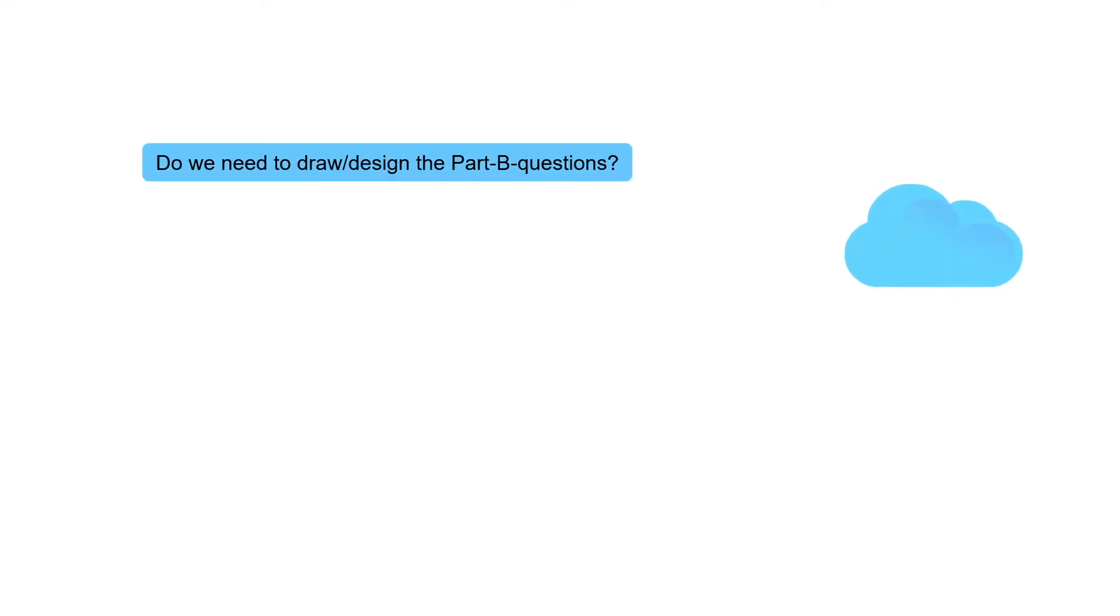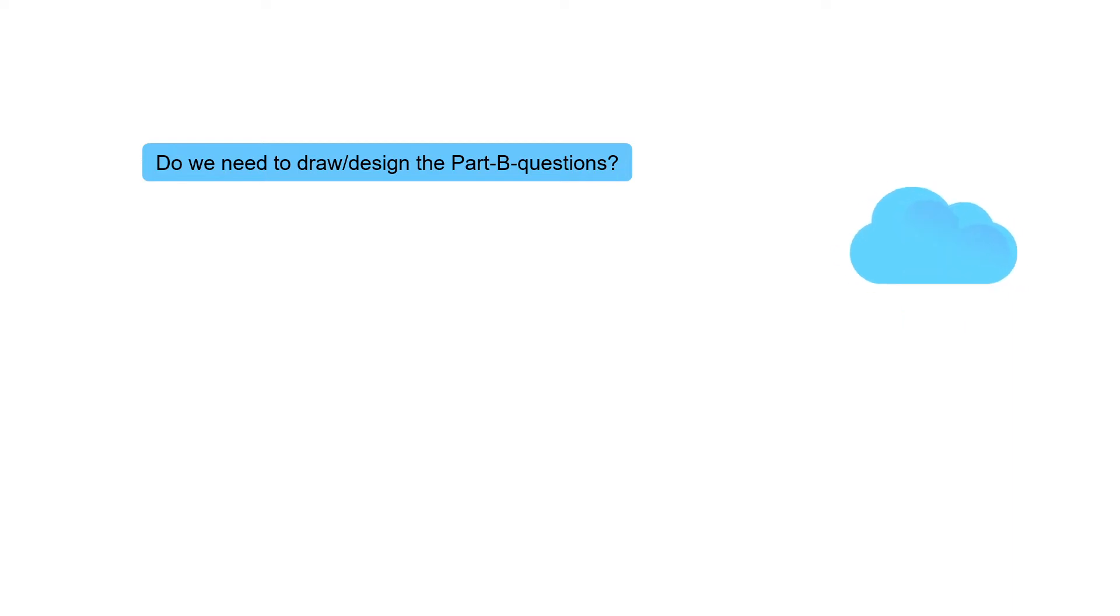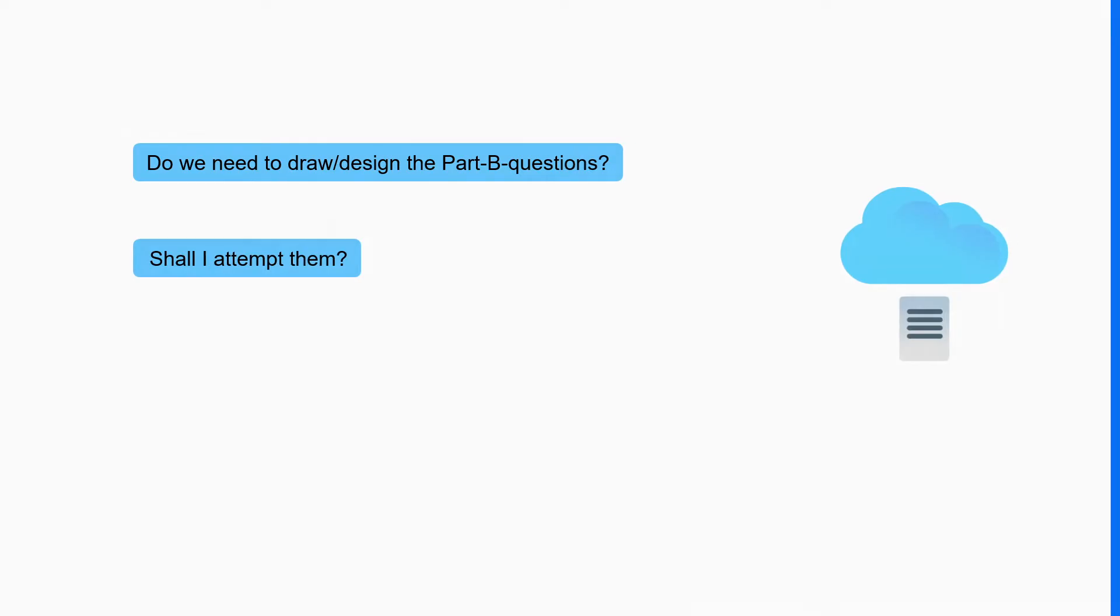Every year, SEED uploads its question paper for the aspirants to understand the exam pattern. Now the question is, do we need to draw or design the Part B questions? Also, there are NID NIF drawing questions available on internet, shall I attempt them? The answer is yes, you should.